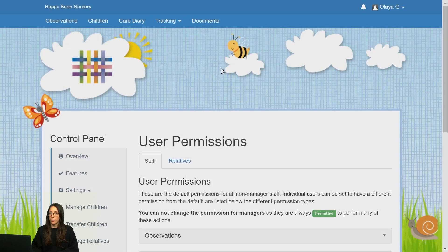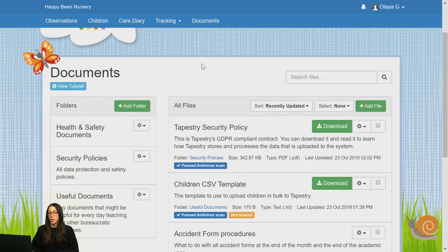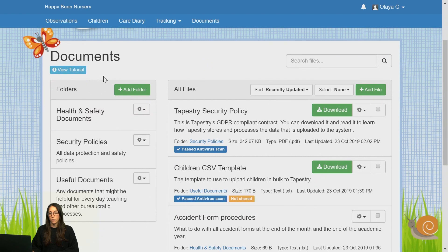This is how you can use your Documents feature on your Tapestry account. First of all, you have to navigate to the Documents area on the top blue menu. As you can see, there are two sections, one for folders and one for files.